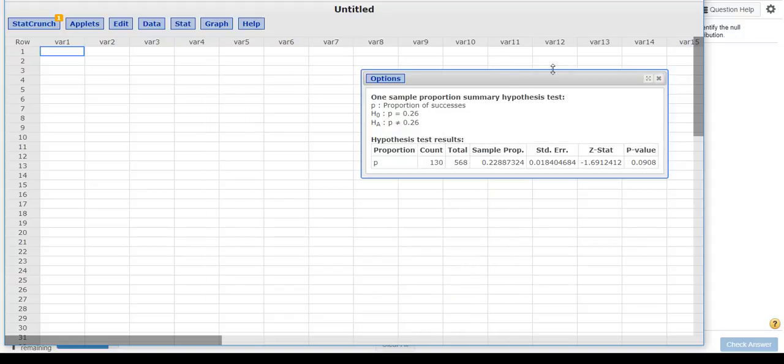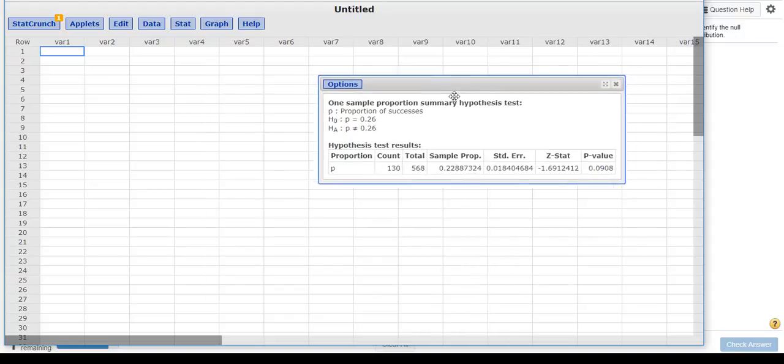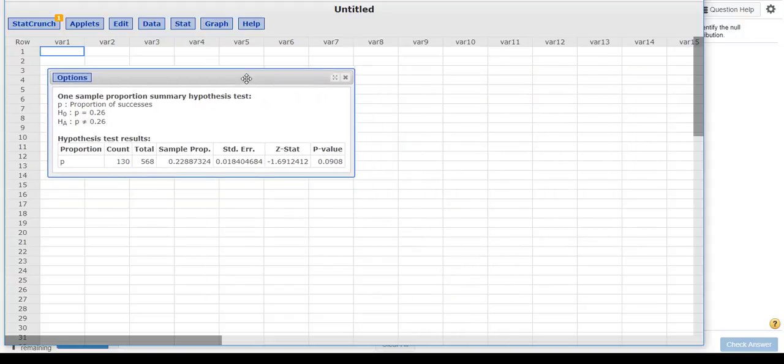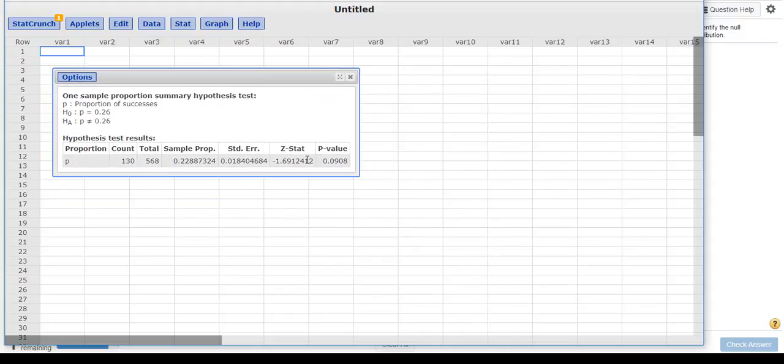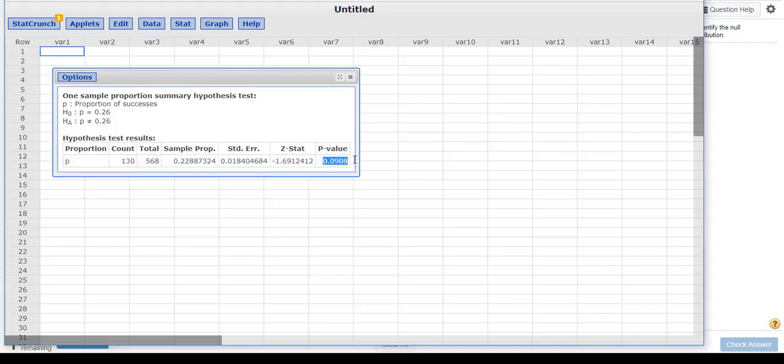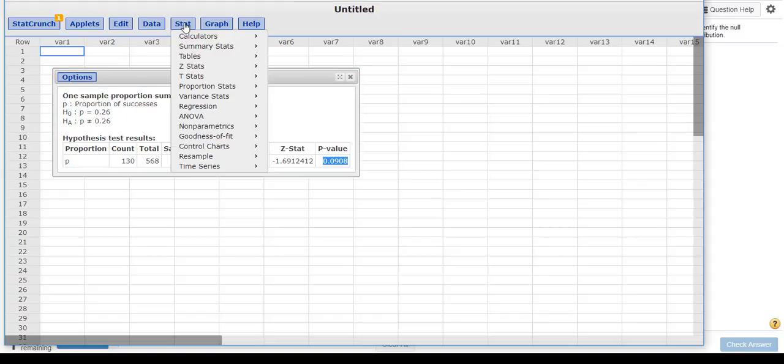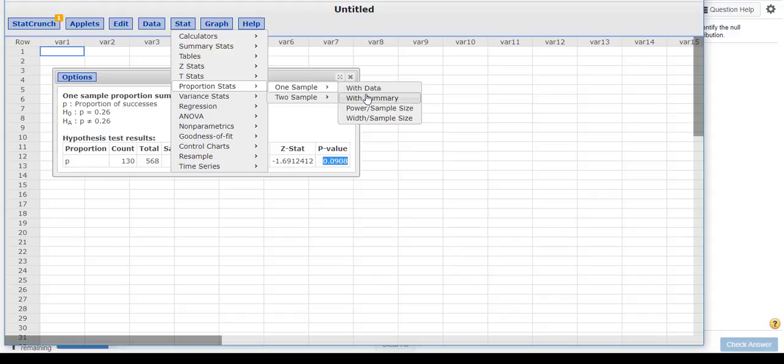So here we go, and right here you can see we've got the z statistic that you had, and we have the p-value that they had there. So that's how you do it with StatCrunch. Let's review that. I'm going to do Stat, Proportion, Statistics, One Sample with Summary.